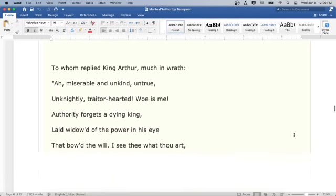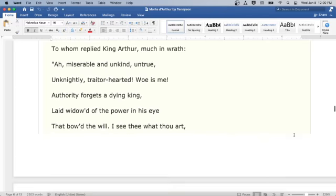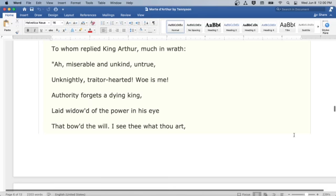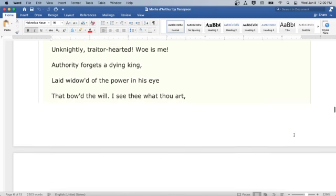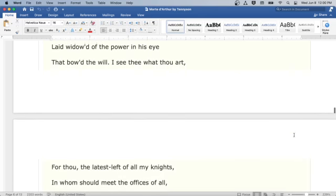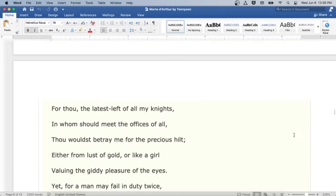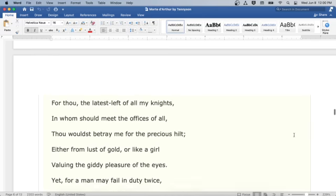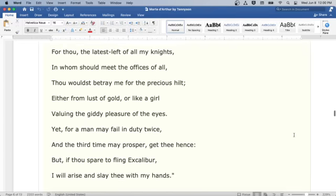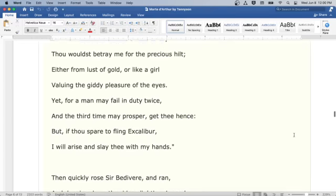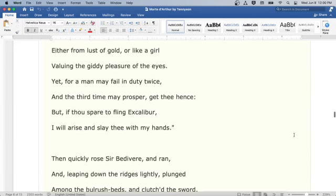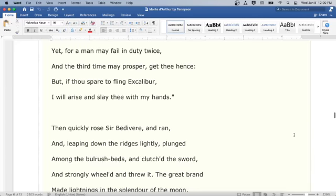To whom replied King Arthur, much in wrath: Ah, miserable and unkind, untrue, unknightly, traitor-hearted! Woe is me! Authority forgets a dying king, laid widow'd of the power in his eye that bow'd the will. I see thee what thou art. For thou, the latest left of all my knights, in whom should meet the offices of all, thou wouldst betray me for the precious hilt, either from lust of gold, or like a girl valuing the giddy pleasure of the eyes. Yet for a man may fail in duty twice, and the third time may prosper, get thee hence.